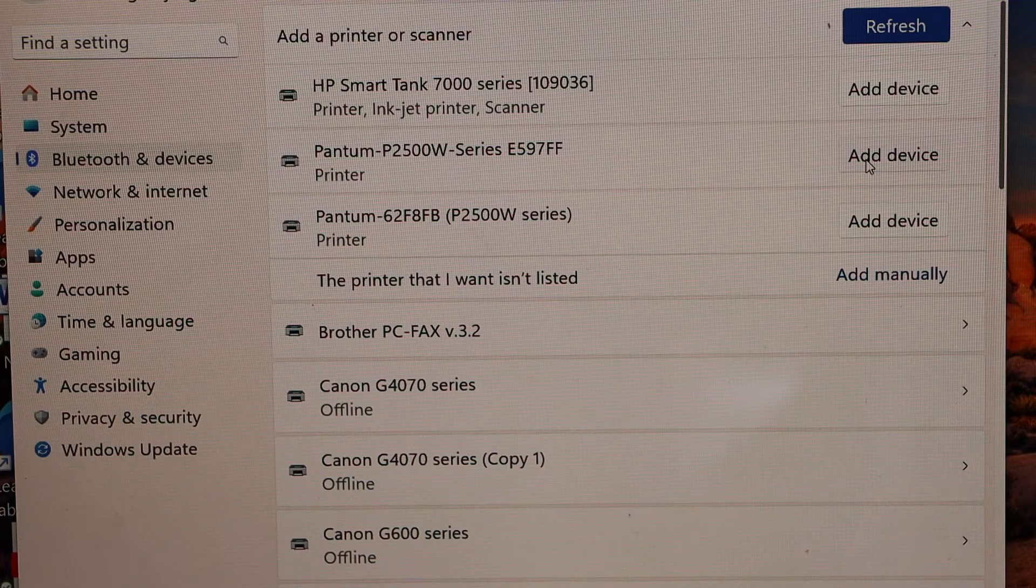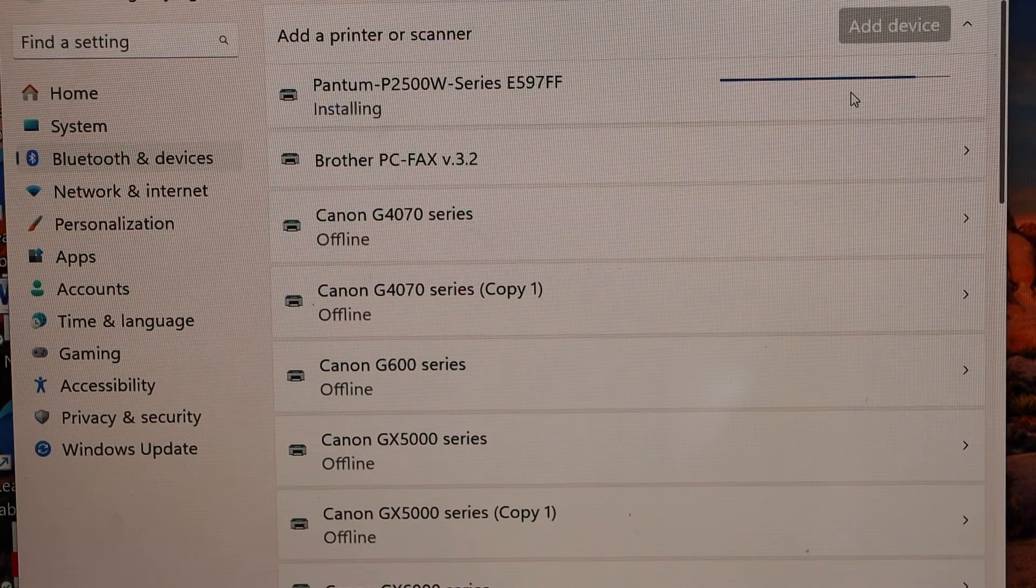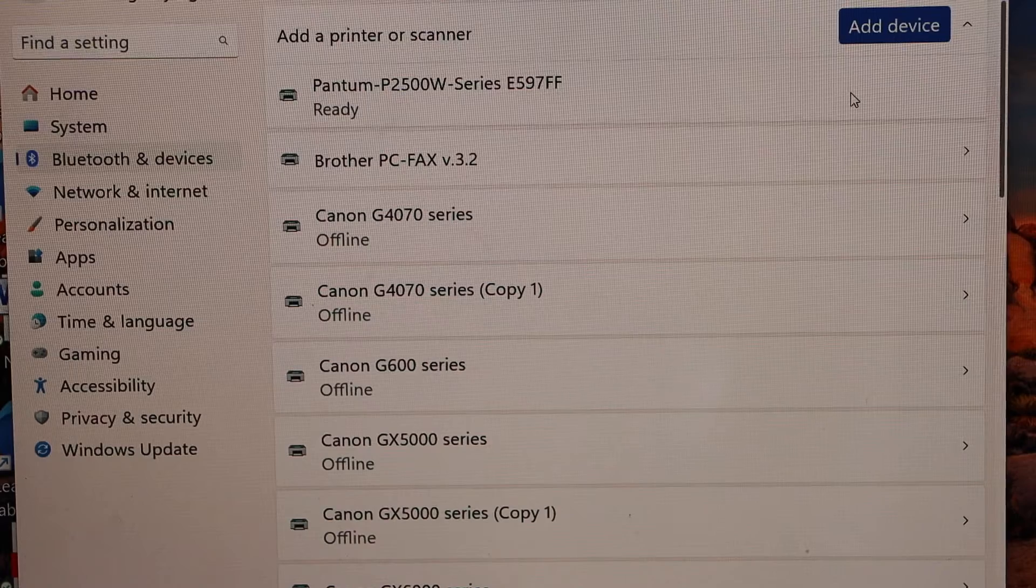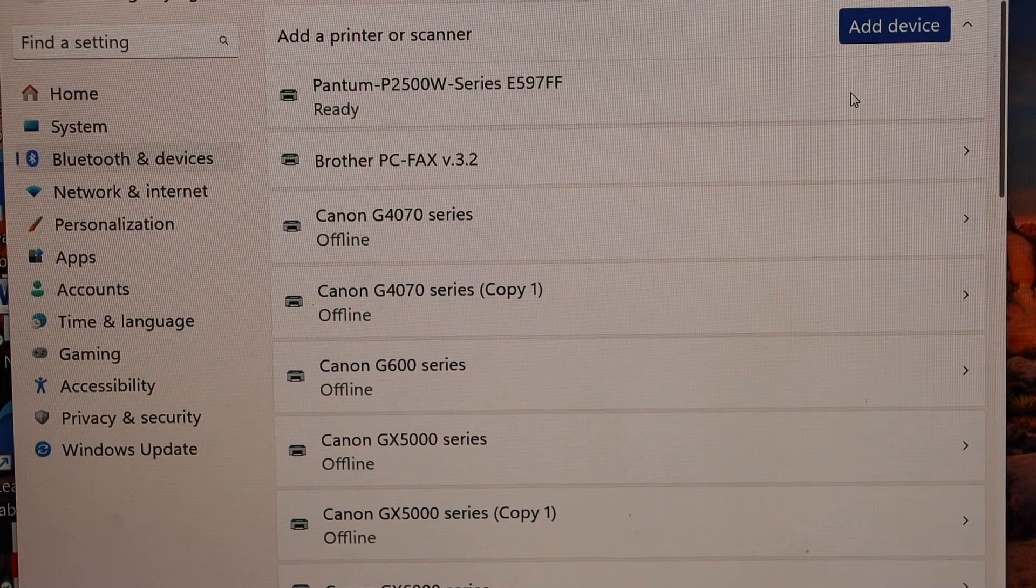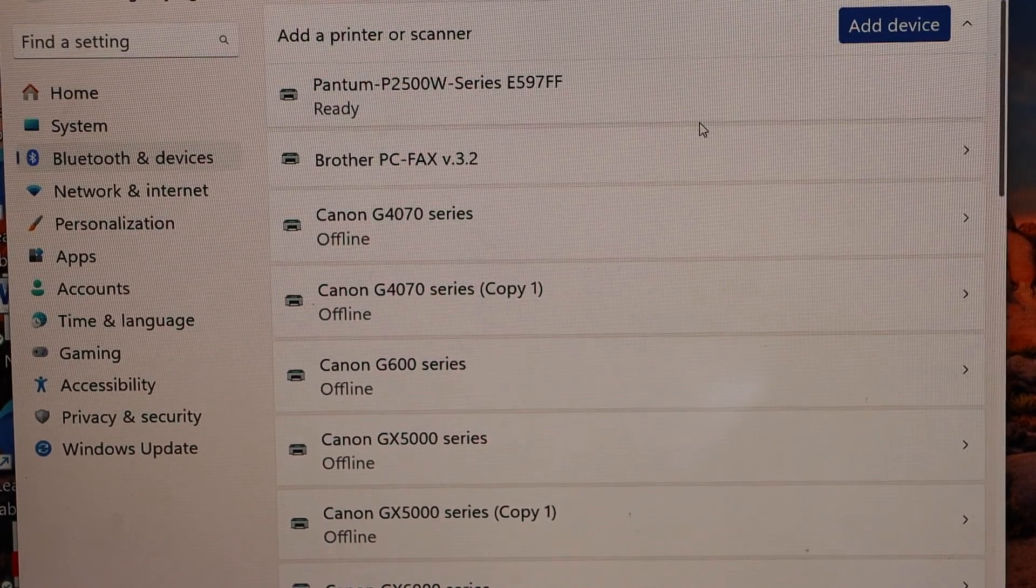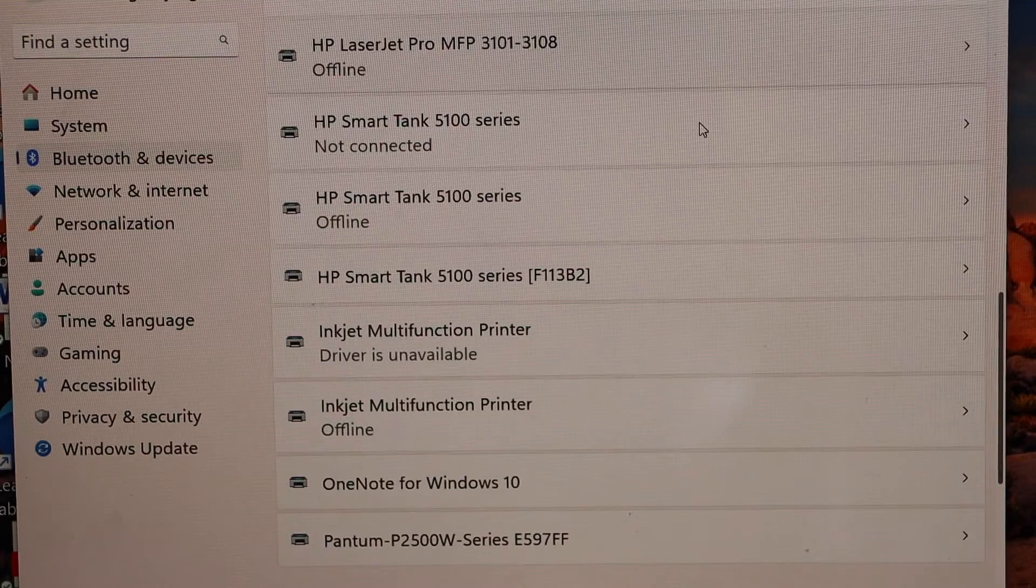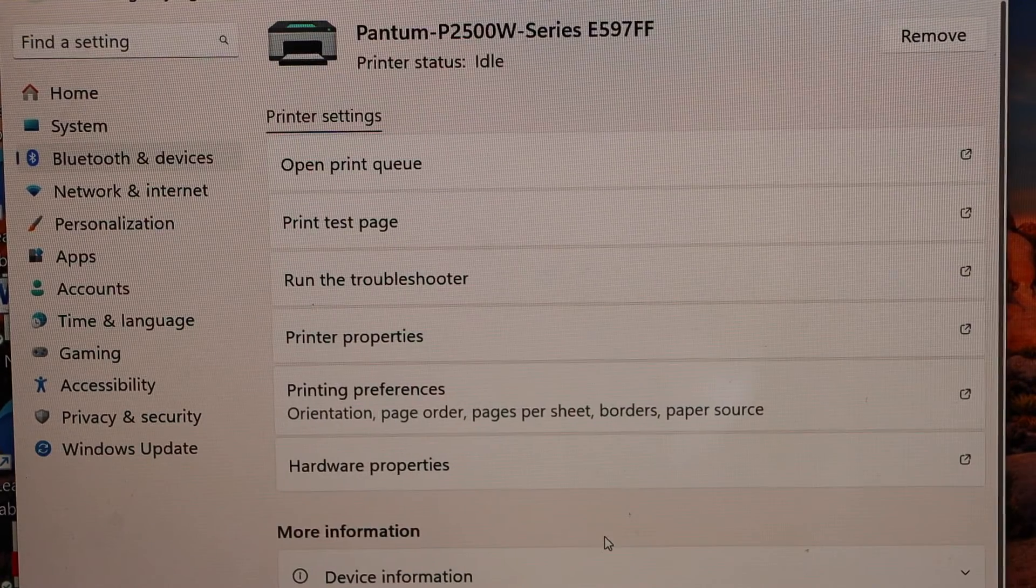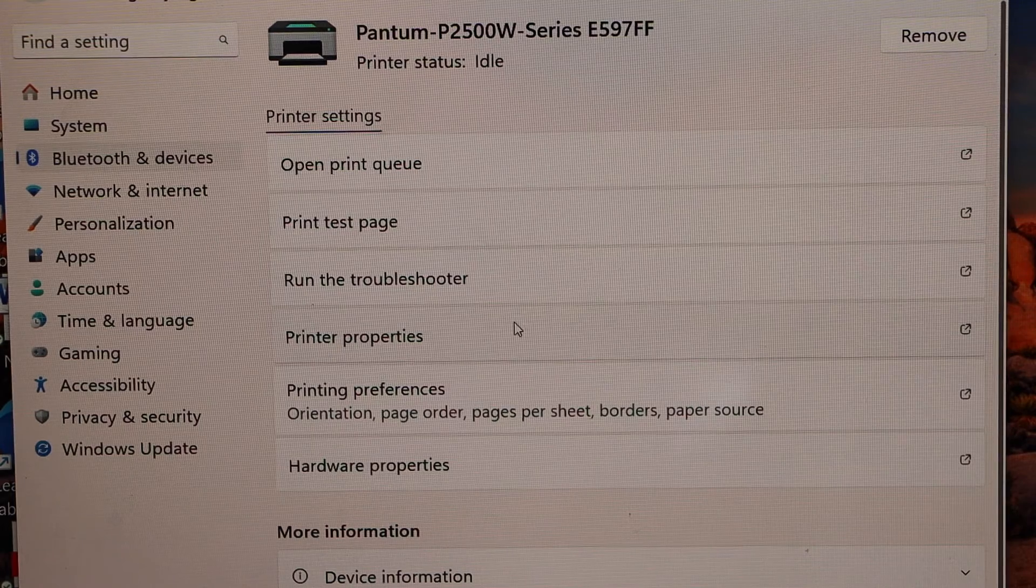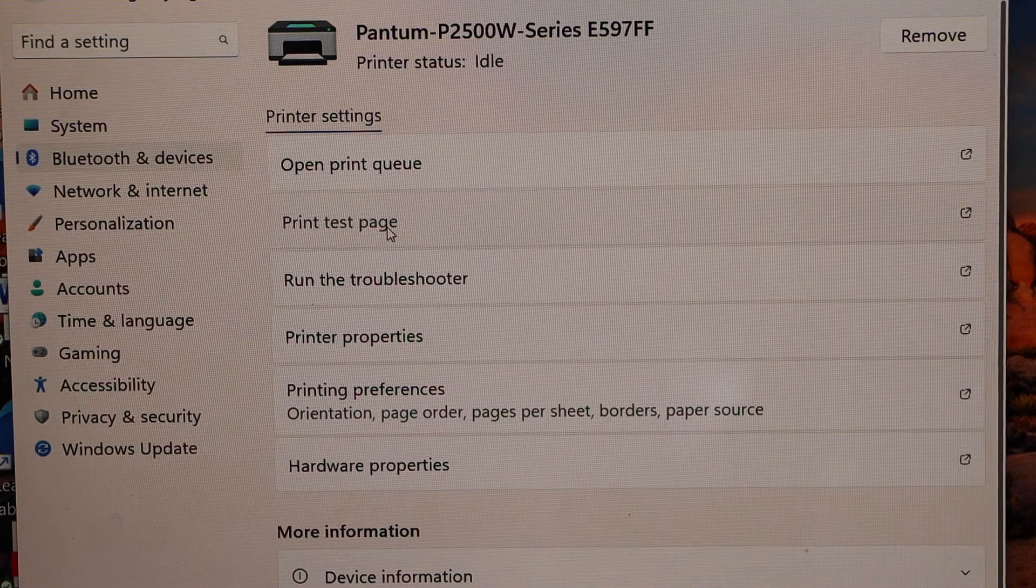So the printer is installed and we are ready to use it. For example, if you just scroll down you will see Pantum printer. Select it - it gives all the information. Click on print test page.